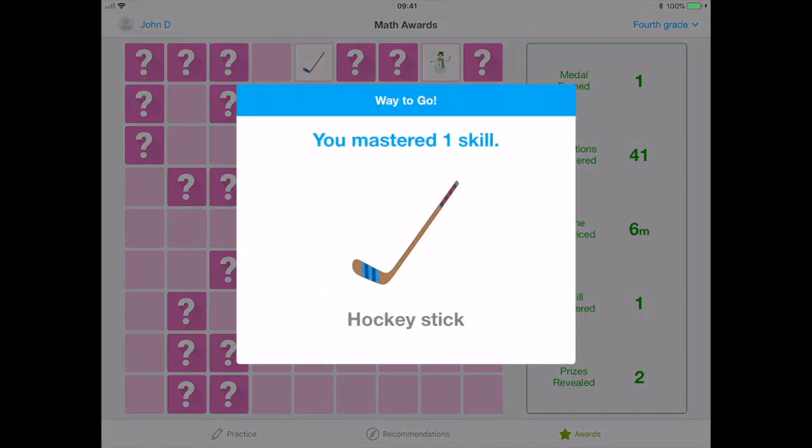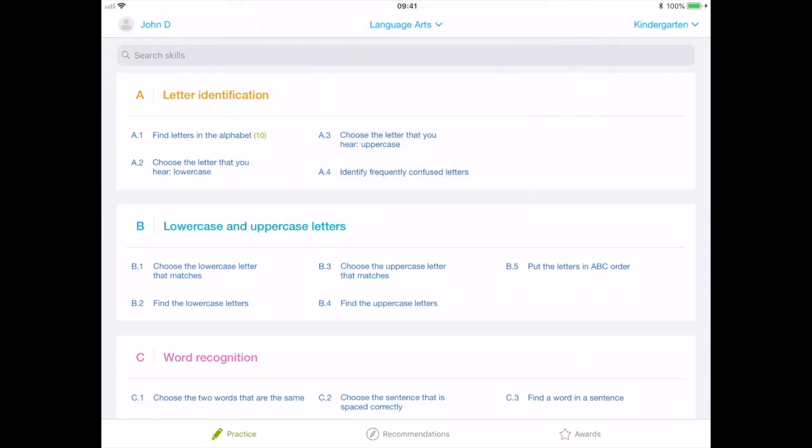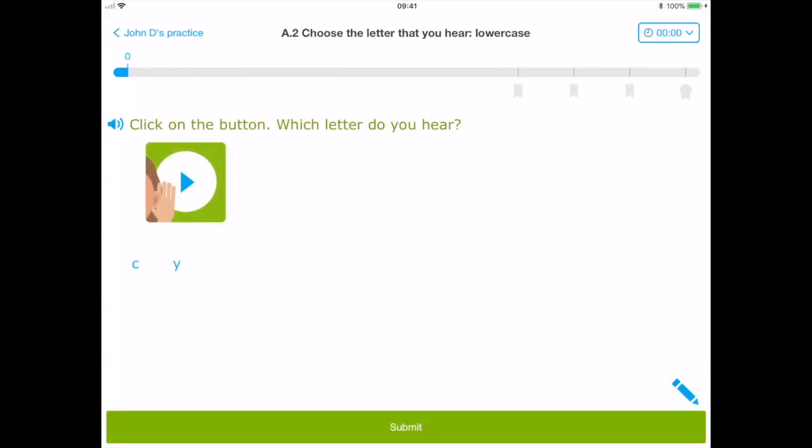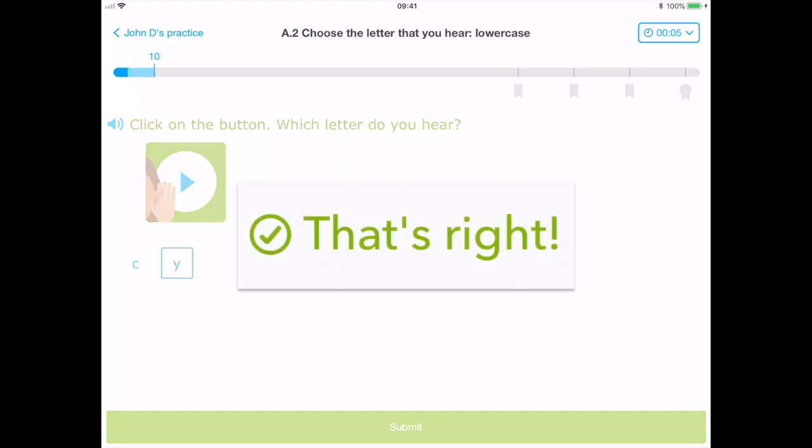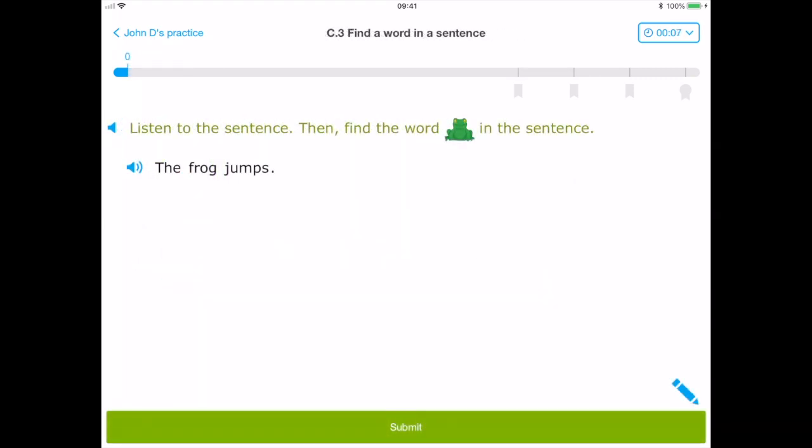The English section of the application again has a familiar feel. The lower year groups focus on the simplest of topics such as letter identification, word recognition, and rhyming. Listen to the sentence, then find the word frog in the sentence.